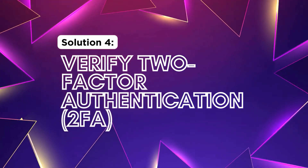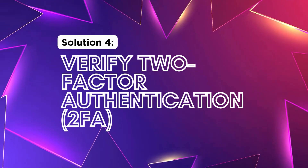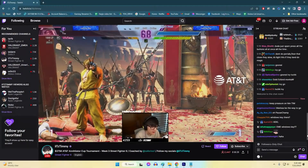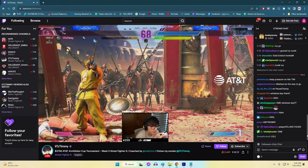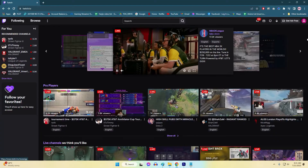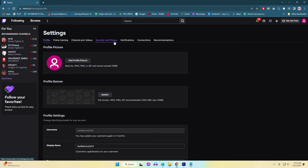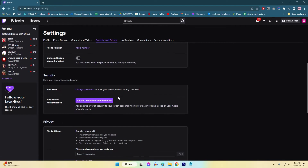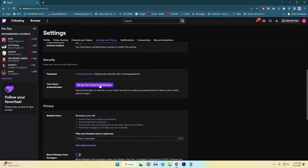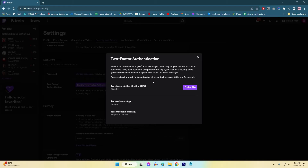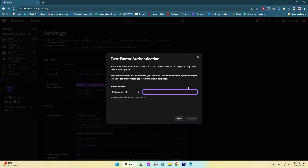Solution 4: Verify 2-Factor Authentication. To resolve Twitch sign-in issues, ensure you have 2-Factor Authentication enabled. This adds extra security requiring secondary verification during login. If there are issues with 2FA such as incorrect setup or generating the wrong codes, it can hinder the sign-in process. Ensuring that 2FA is functioning correctly and generating accurate codes will help you overcome authentication problems and regain access to your Twitch account securely.